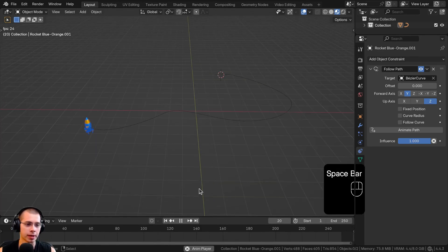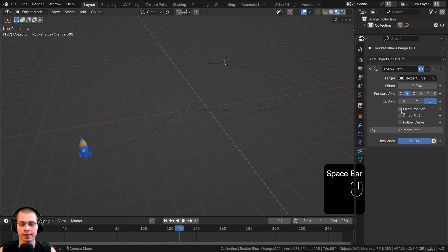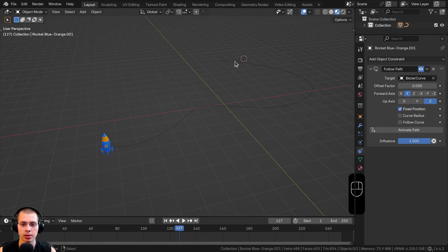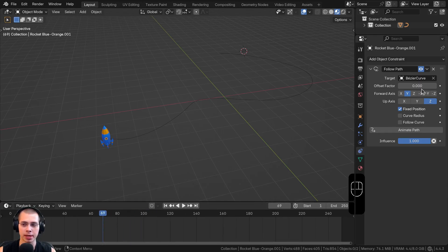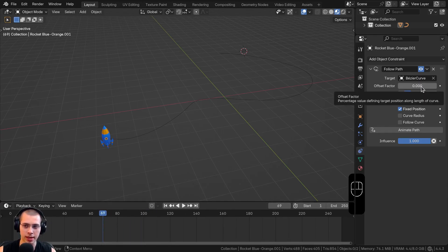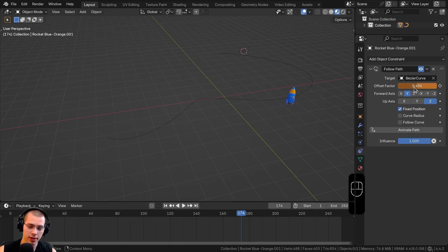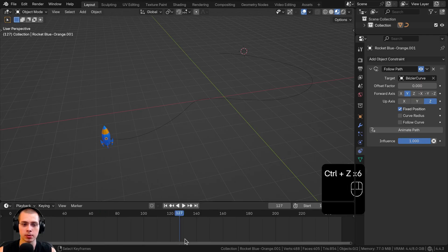If you hit the spacebar to play the animation, you can see it's not moving yet. To actually animate this, click the Animate Path button. There is also a Fixed Position option — if you checkmark Fixed Position, it gives you an offset factor value you can use to keep the object at one specific point along the curve. You could use this to animate it manually by hovering over the offset factor, hitting I to insert a keyframe, then dragging the timeline and setting another keyframe. I'll hit Ctrl-Z to undo those keyframes for now.